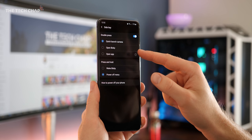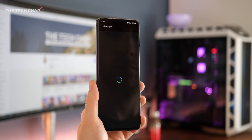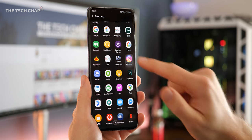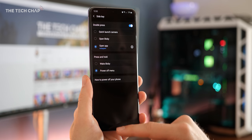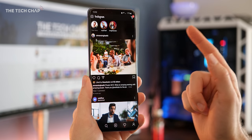While we're here though, you can actually customize what double pressing the power button does. As standard, it opens the camera, which is how I like it, but you can make it a shortcut to open any app you like.